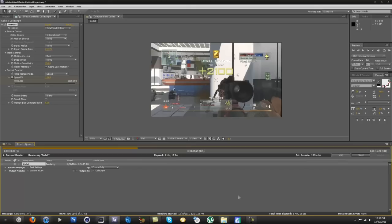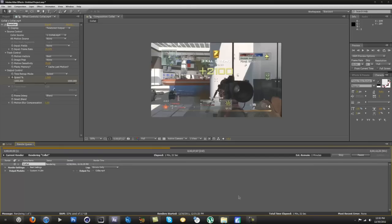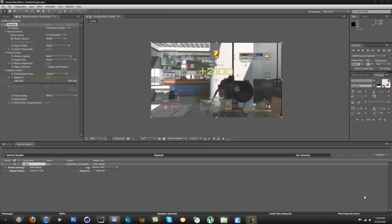The closer the frames are together, the easier it is for Twixtor to merge the pictures. That's why people on computers render or play at like 250 frames per second. That way they can get that super sexy slow mo where there's no warping at all, because there are so many close together pictures that there's virtually no warping. So I'll get back to you guys in a second when this is done rendering.